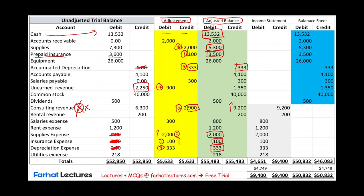Transaction five — we accrued salaries expense. We debited salaries expense and credited salaries payable. Salaries payable had a beginning balance of zero and we increased it by $300. We also debited salaries expense by $300 — the starting point was $500, we increased it by $300, and the ending balance was $800.